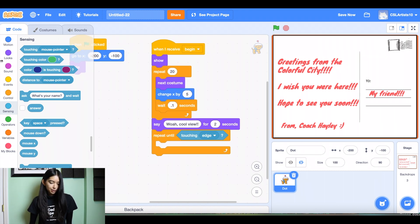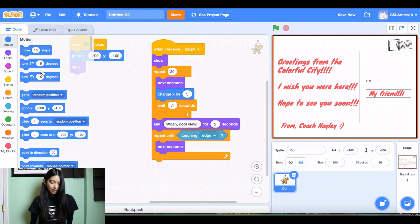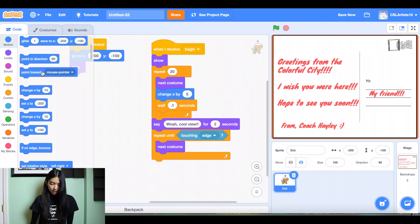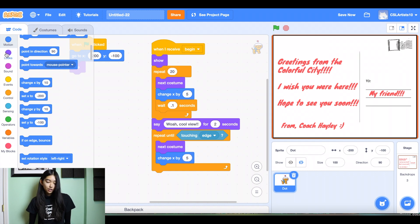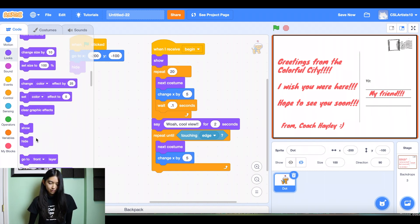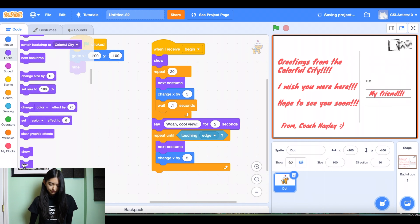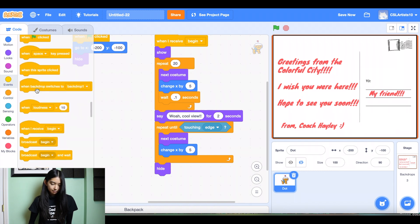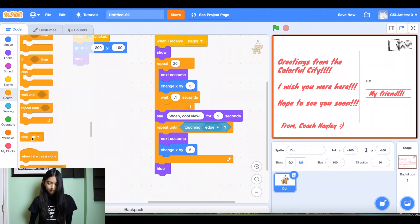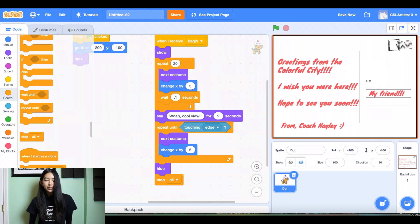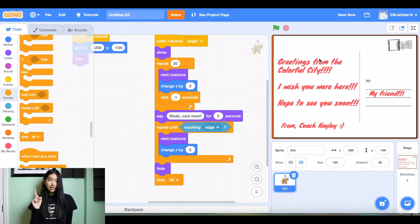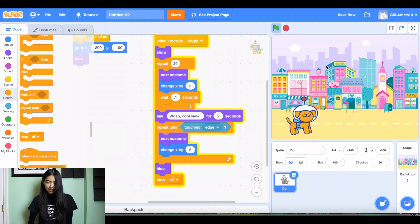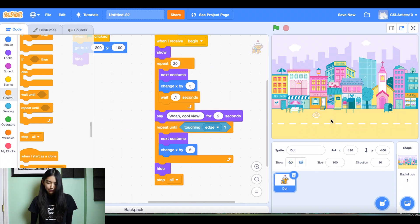And let's switch his costume one more time. And then we'll change x by 5. And then once that occurs, we're going to hide our dog. And then we shall stop all. All right, so let's see what happens. I click the green flag. All right, greetings from the colorful city. I wish you were here. Hope to see you soon. From Coach Haley to my friend. I click the stage. The colorful city. Whoa, cool view. Uh-oh, our dog is going just a little bit fast.